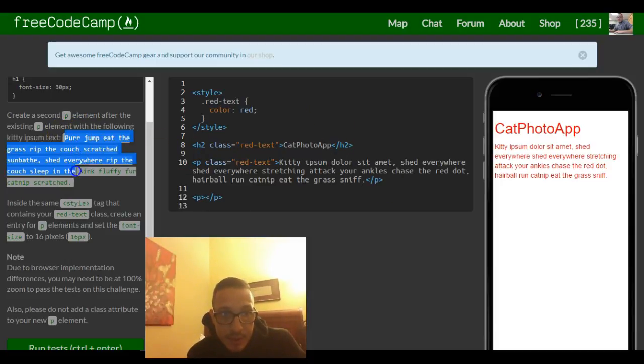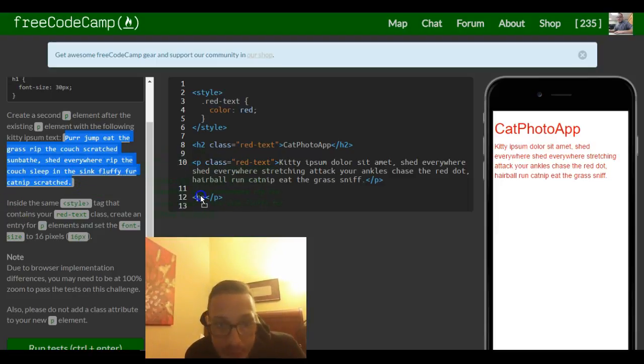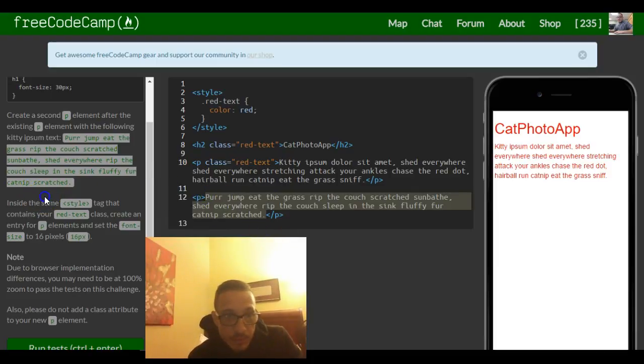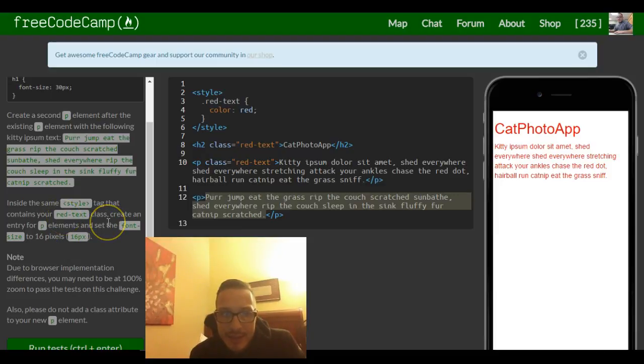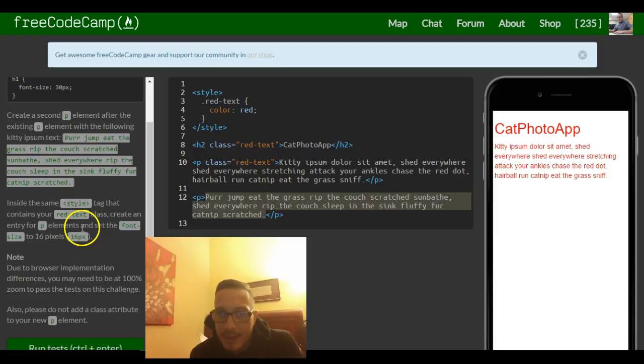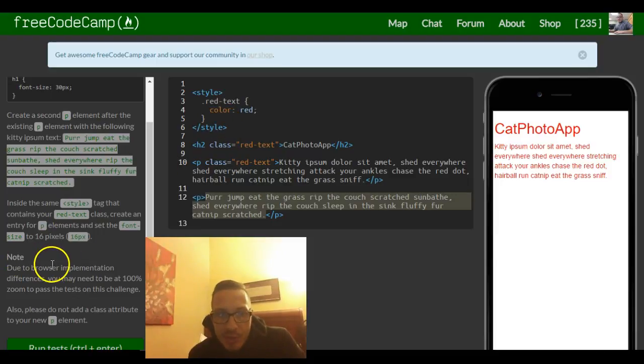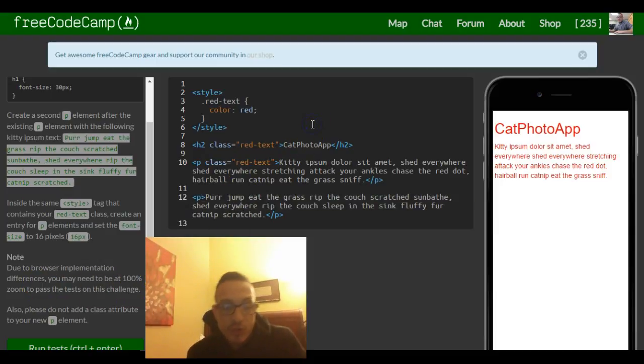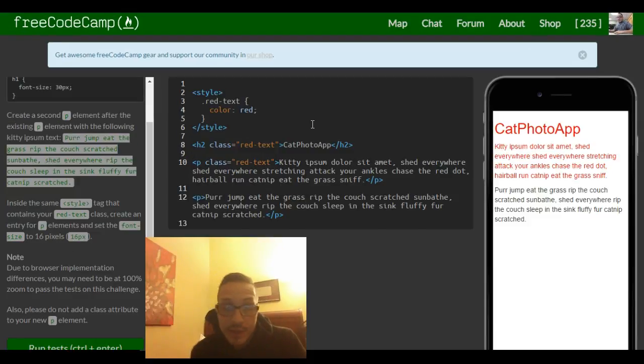It says inside the same style tag that contains your red text class, create an entry for p elements and set the font size to 16 pixels. It says due to browser implementation differences, you may need to be at 100% zoom to pass the test on this challenge. Make sure I'm at 100%. Okay yeah, it's 100%.